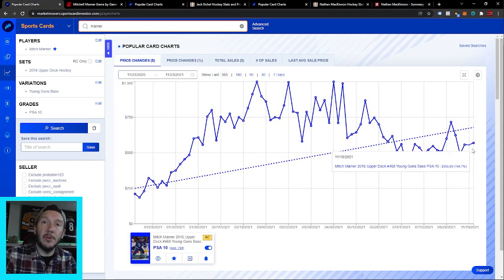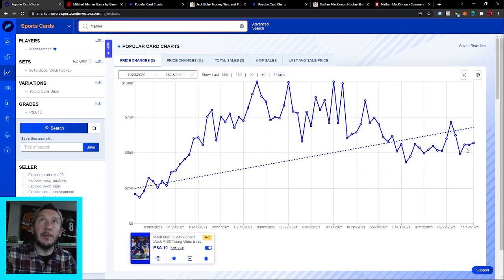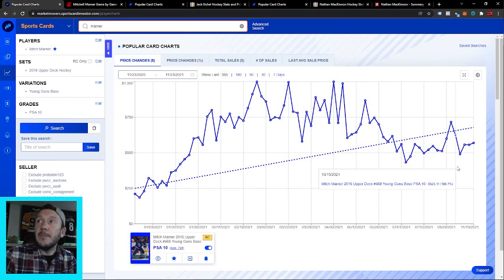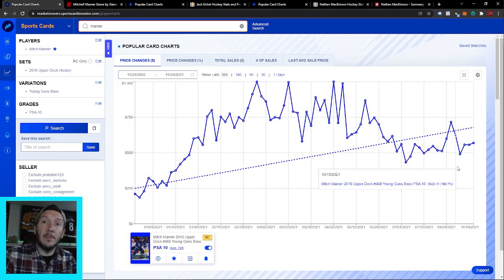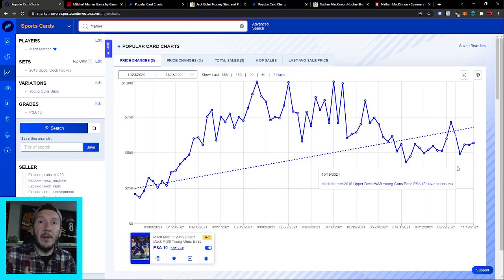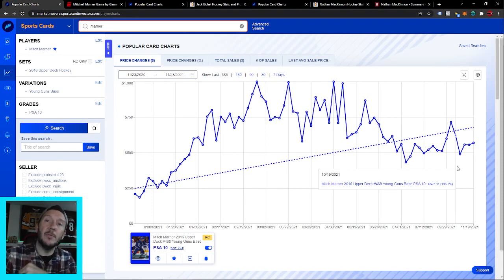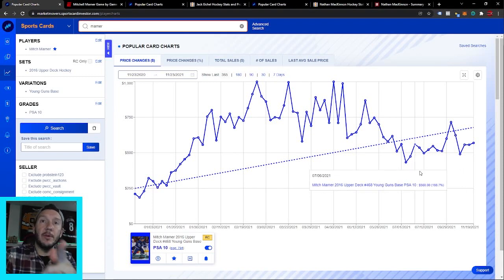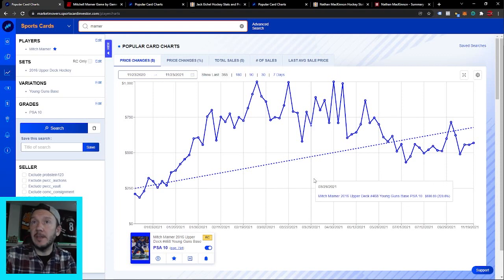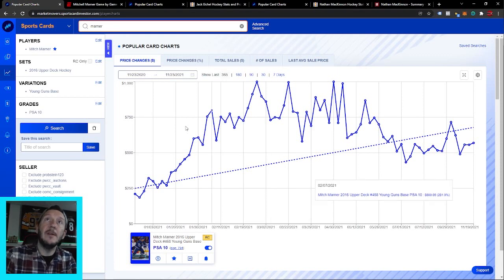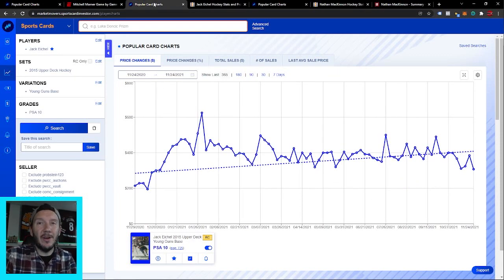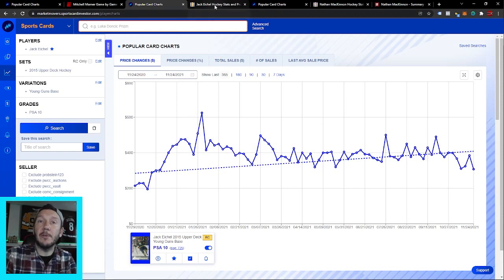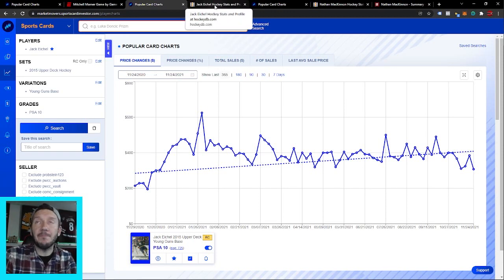As Mitch Marner continues to put up the numbers, I think we're going to see that price continue to go up. The market is just—it's the way that the market's been. You take a look at a guy like Troy Terry—the market is really latching onto players, being super reactive and latching onto players who put up points. Mitch Marner is one of the guys who's going to get the attention. He's a point-per-game player, and that's what we want to be investing in and buying. Next guy we're going to take a look at.